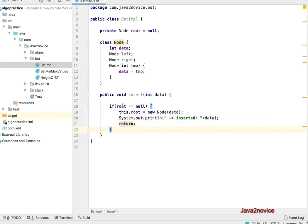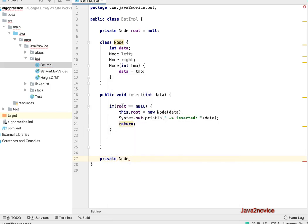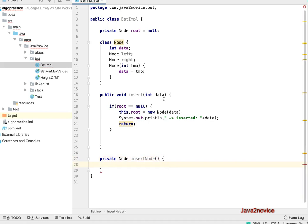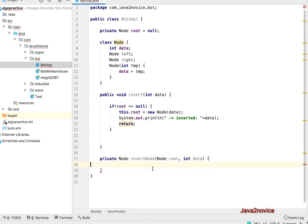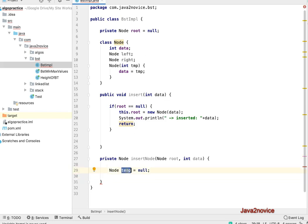For subsequent elements — the second, third, and so on — we need to recursively traverse from the root node and identify where to insert. For that recursive traversal, I'm going to create a private method called insertNode that returns a Node reference, takes a Node root and an int data as parameters, and keeps a temp Node reference initialized to null for making recursive calls. Inside this method, if root.data is greater than or equal to data, the new node must be inserted in the left subtree. We print a trace saying it is on the left-hand side. If root.left equals null, we create a new node and assign it to root.left, then return root.left. Otherwise, we store root.left in temp for the recursive call.